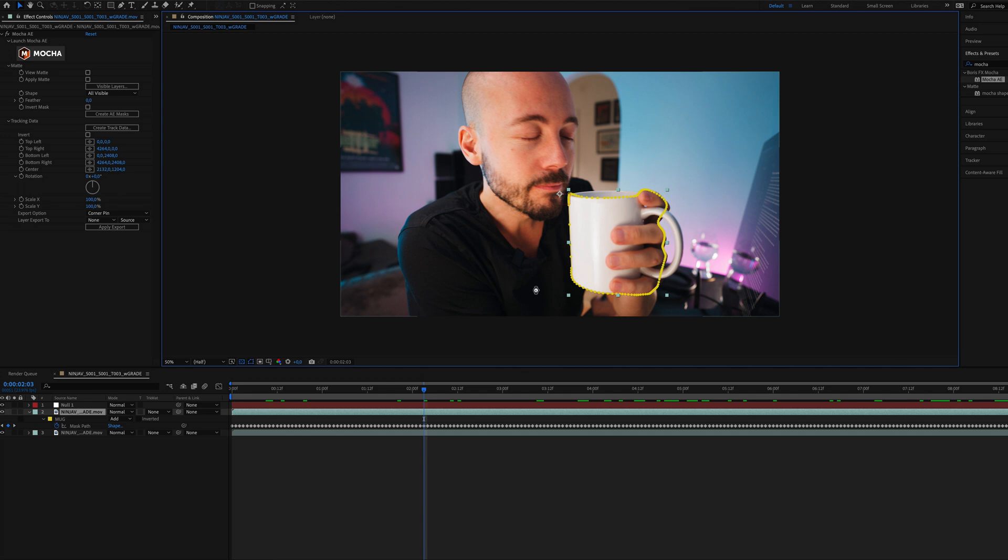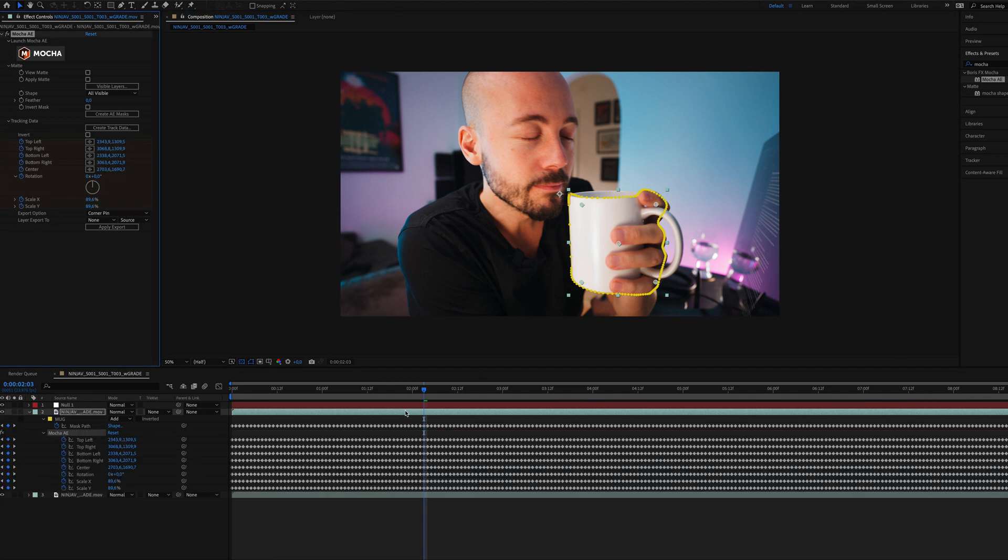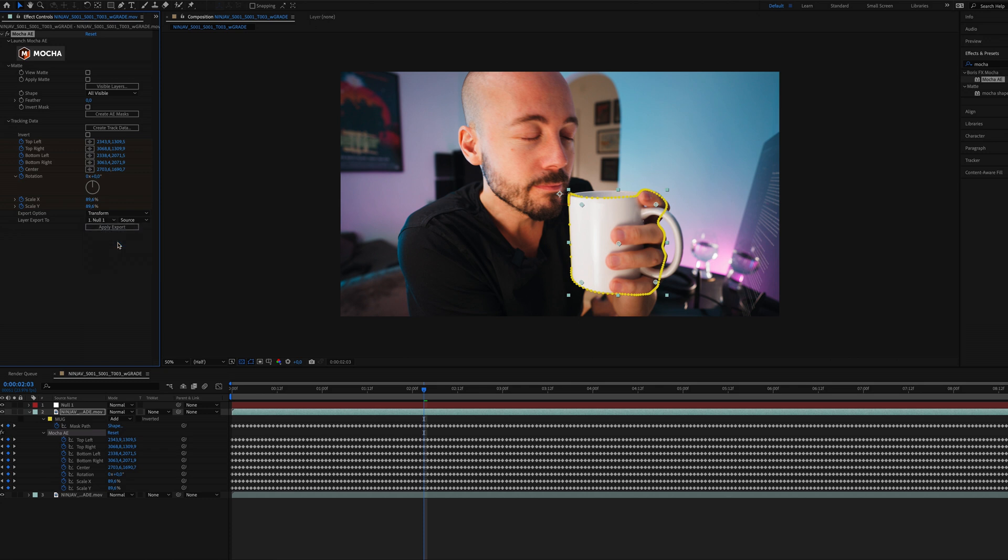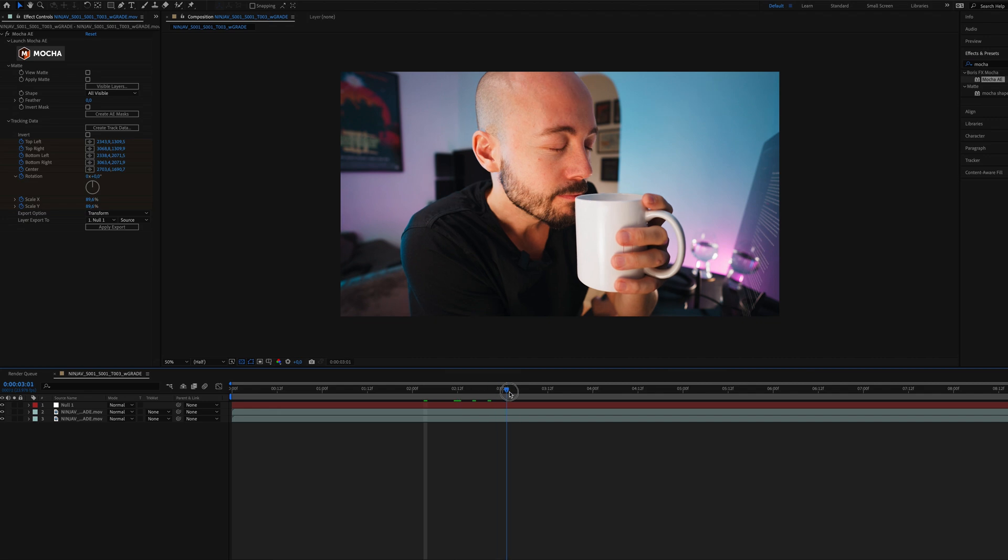And as you can see, it created all these keyframes. As you can see, it created all this keyframe data that we now can use. So what we're going to do is we're going to go down here to export options. We're going to change this to transform. And we're going to choose our null object as the source to export this to. And we're going to hit apply export. And as you can see in the window here, our null object is now following this mug wherever it goes. Hopefully well enough for us to add the smoke on there.